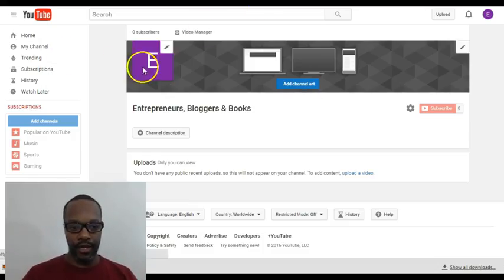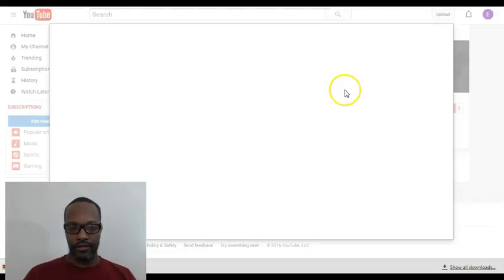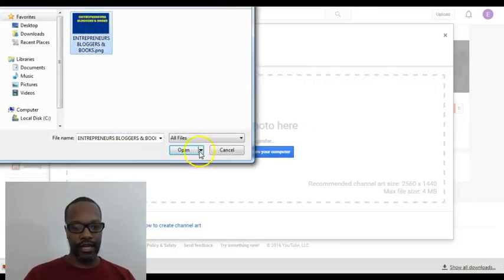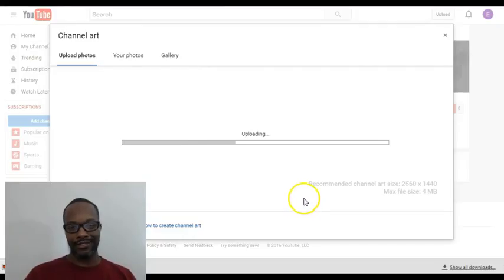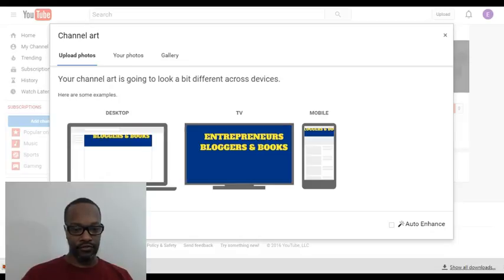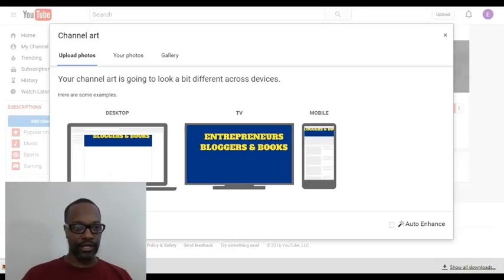Back to the YouTube page — the 'Add Channel Art' button and the little edit button are the same thing, so it doesn't matter which one you choose. Select photo from your computer and choose our download. What's cool about YouTube is it gives you the mobile version, the TV version, and the desktop version preview. As you can see, we're going to have to change the text size to make sure it's consistent across everything.